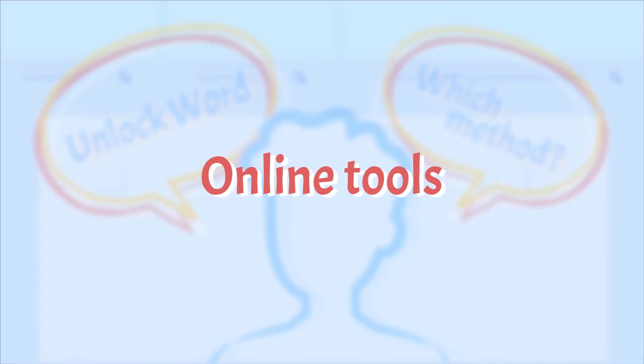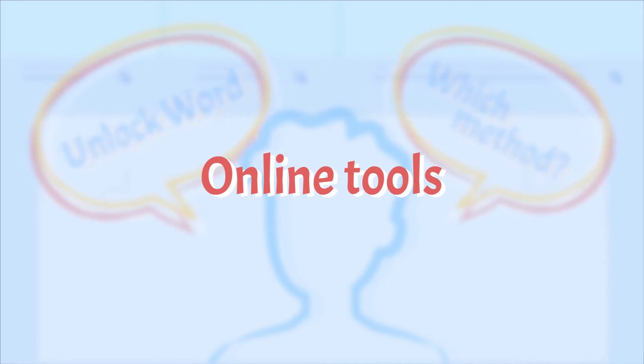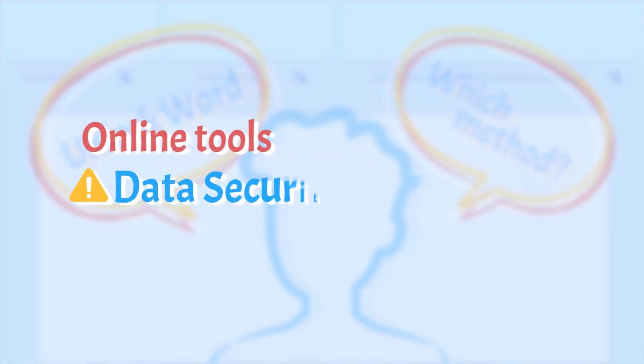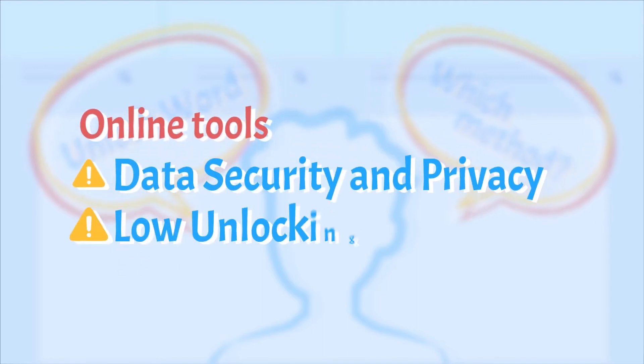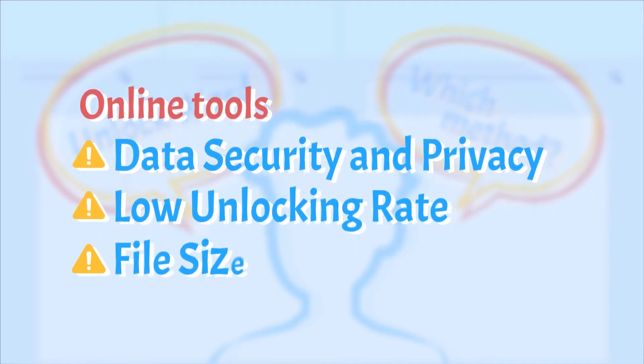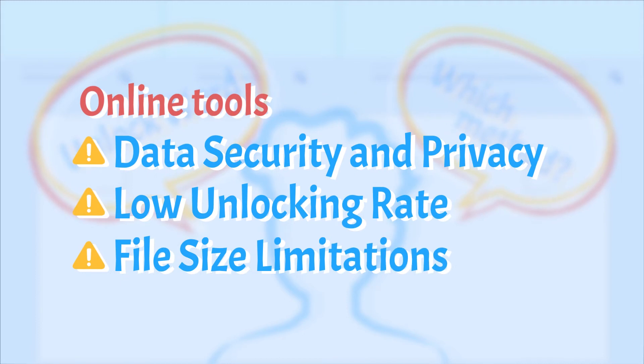As easy and convenient as it seems to be, many problems exist deep inside, such as data security and privacy, low unlocking rate, and file size limitations.